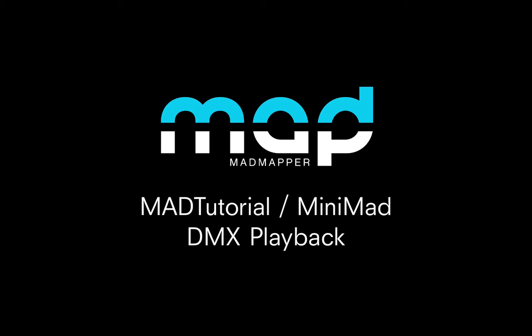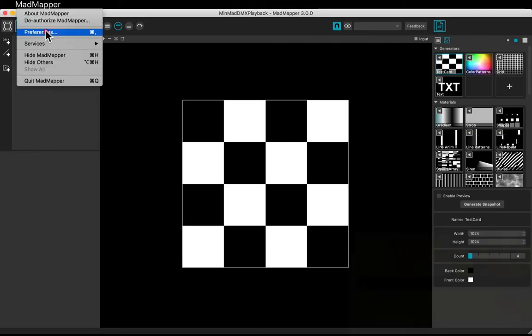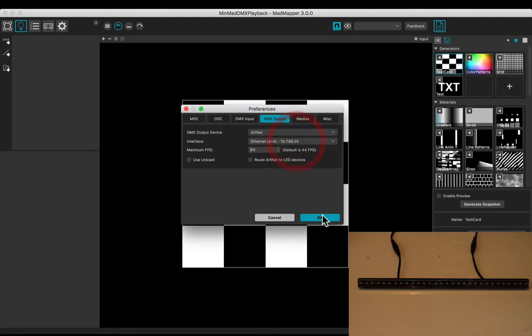Welcome to this tutorial. You will learn how to export DMX sequences to your Minimade. Check the preferences in the DMX output device, in our case the Artnet 1.